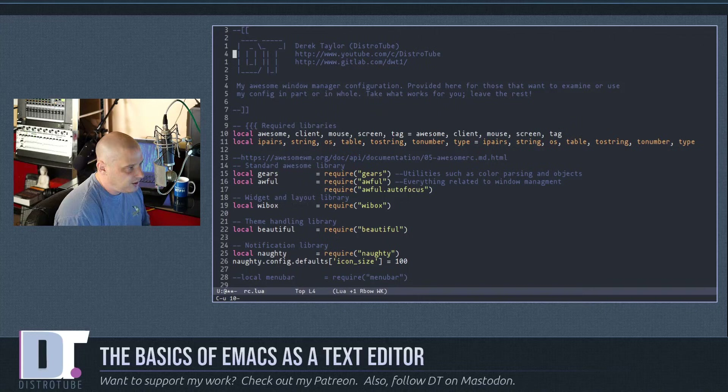Once you've selected what you want to copy, Meta-w copies it. To paste, use Ctrl-y. To undo anything in Emacs, use Ctrl-x u.